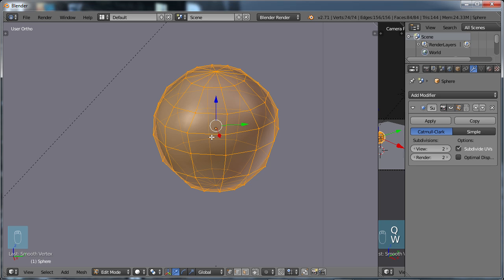When would you use Smooth? Well, sometimes you might use it if you are working on a complicated object and you want these points to line up a little bit better. You can choose Smooth and it'll start to smooth out.